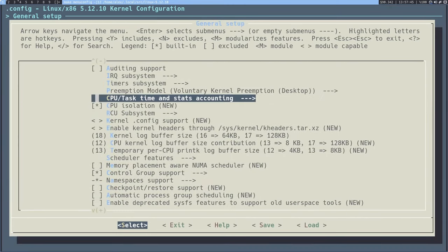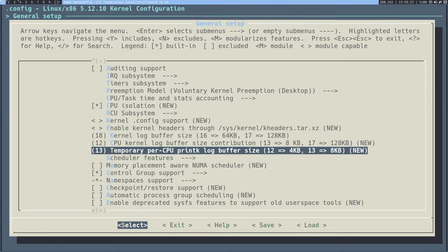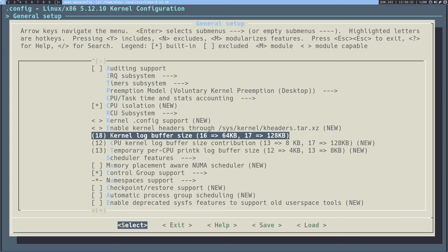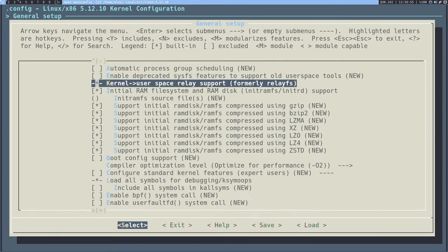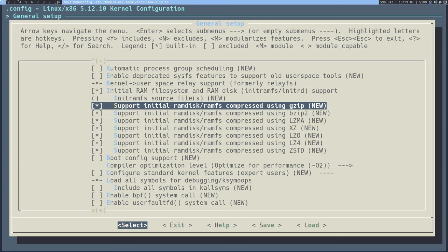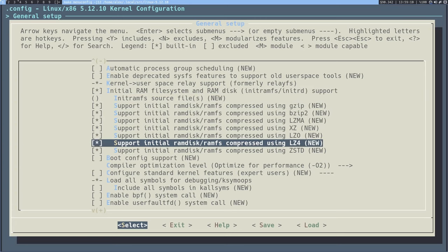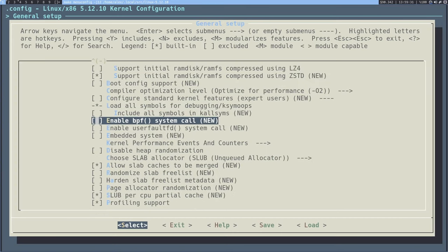There is an important option here — the initRAMFS. This may be needed if you need to add modules like NVIDIA drivers. However, since we're only compressing with ZSTD, we're going to disable all other compression options and only keep the regular initRAMFS. That's pretty much it for this section of the kernel.